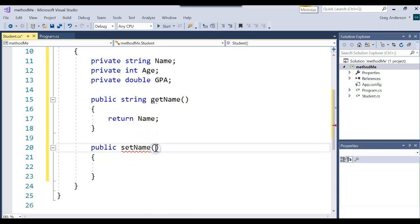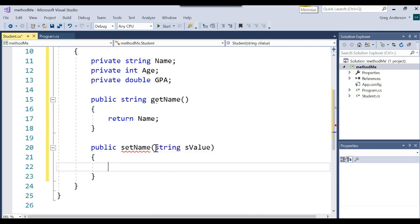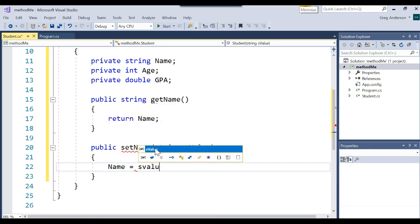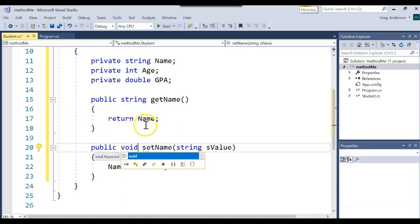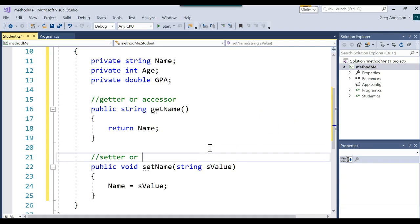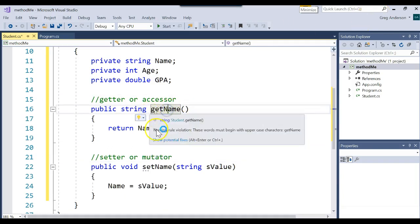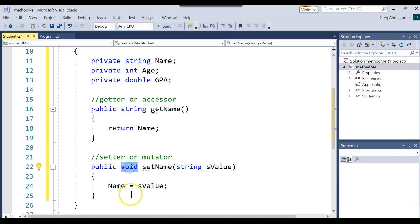Let's write another method: public void setName. In setName I want to receive a value that the developer sends me and assign it to the name attribute. I'll add a parameter string sValue — you can call it anything — then write name = sValue. The second position says what you're returning; we're not returning anything, so we put void. getName is called a getter or accessor; setName is called a setter or mutator. Getters return values; setters receive and change values.